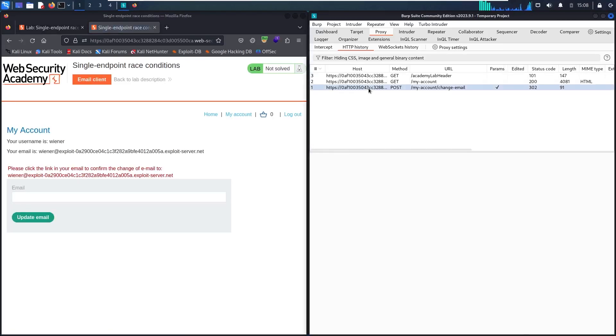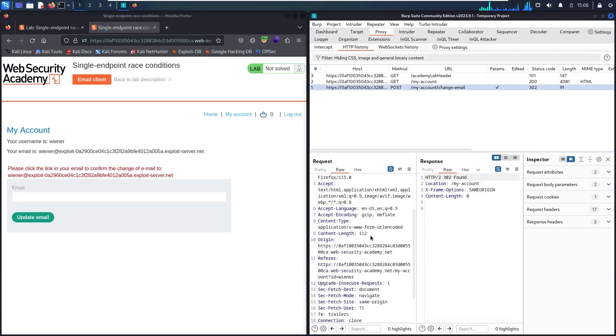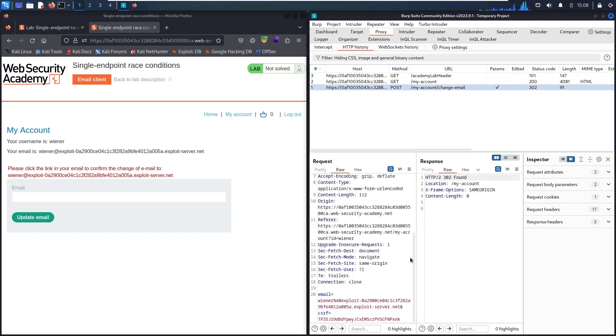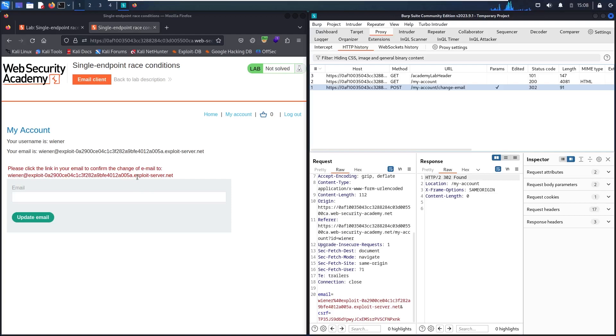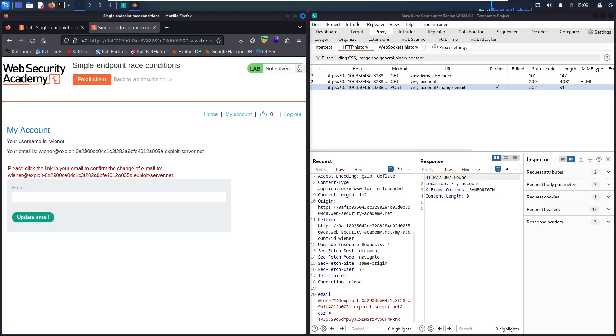And here we go. This is the request of updating email. Let me scroll it. As you can see now, he's asking me to confirm my email. Here you can notice that this functionality doesn't verify the previous email before updating the new one, even though this email is exactly this email.